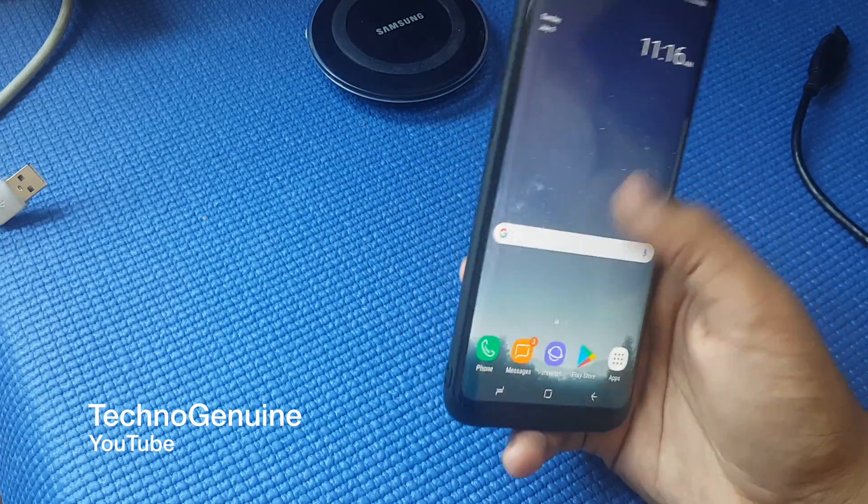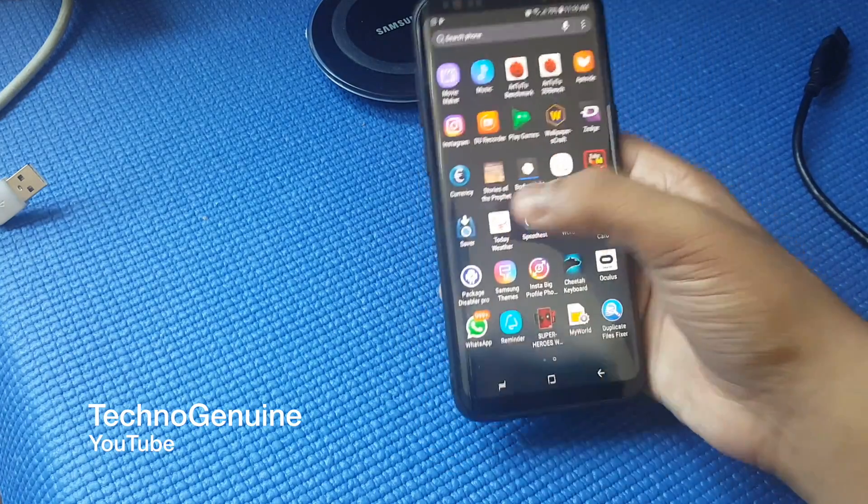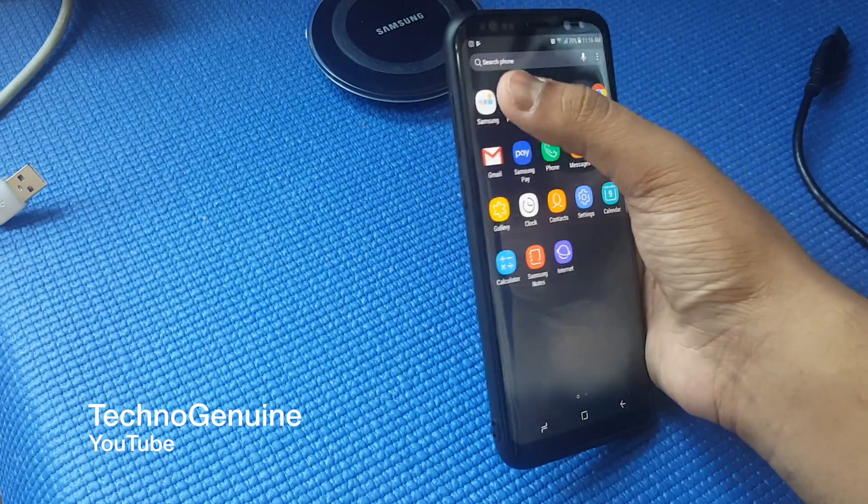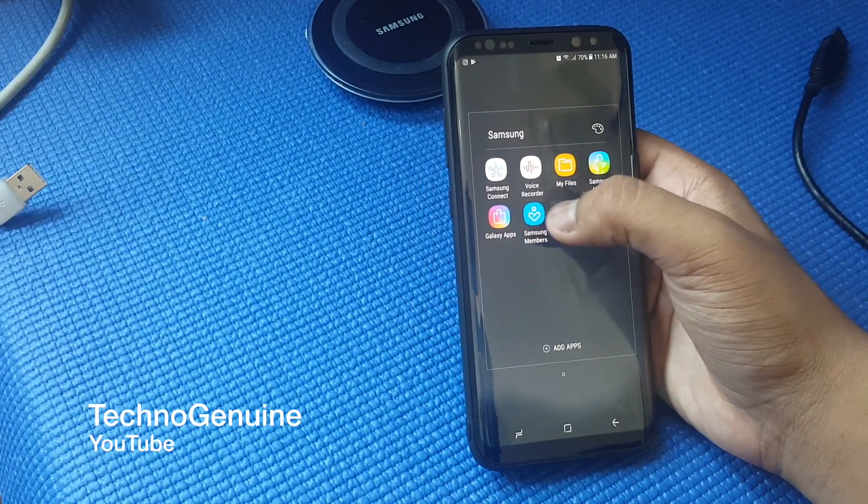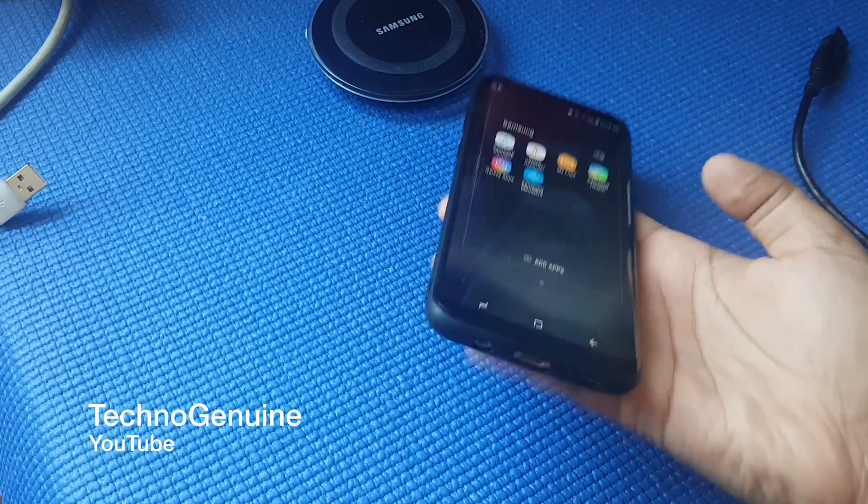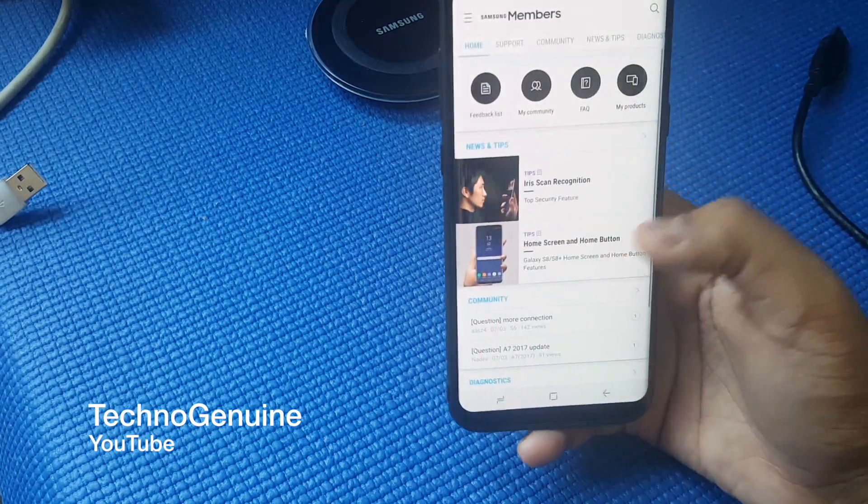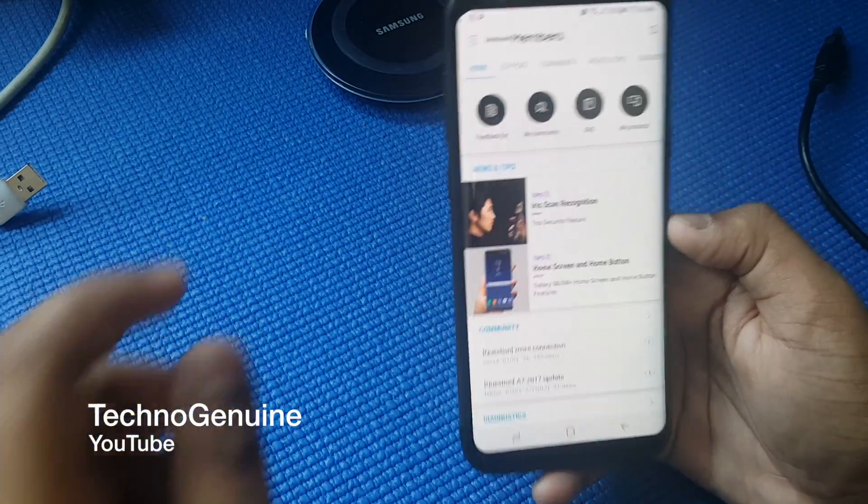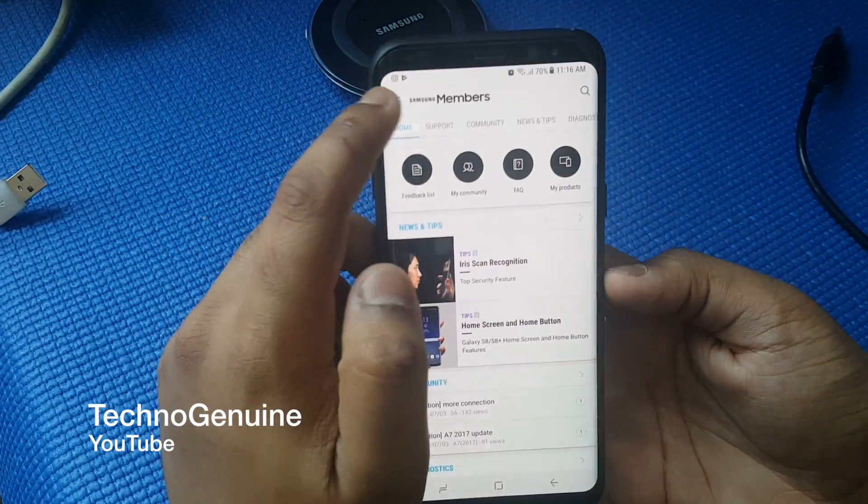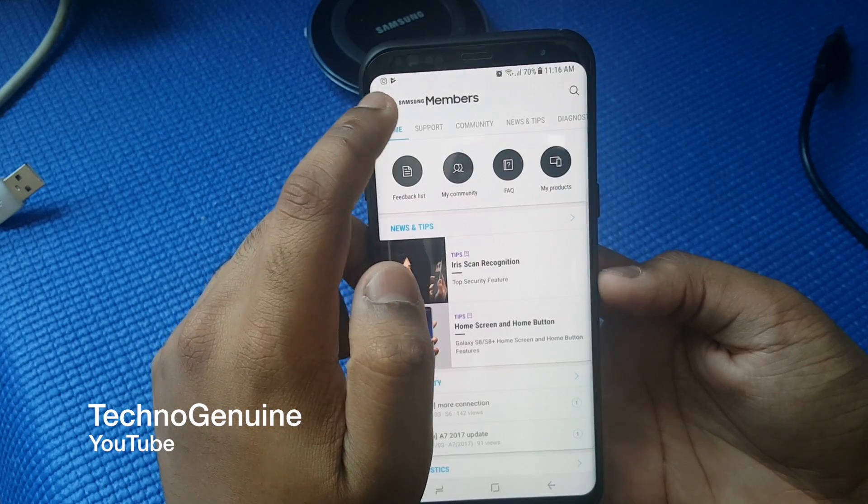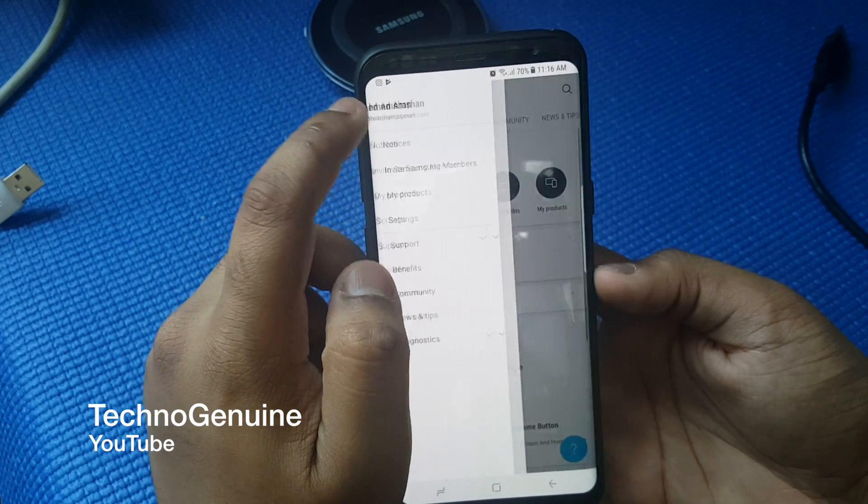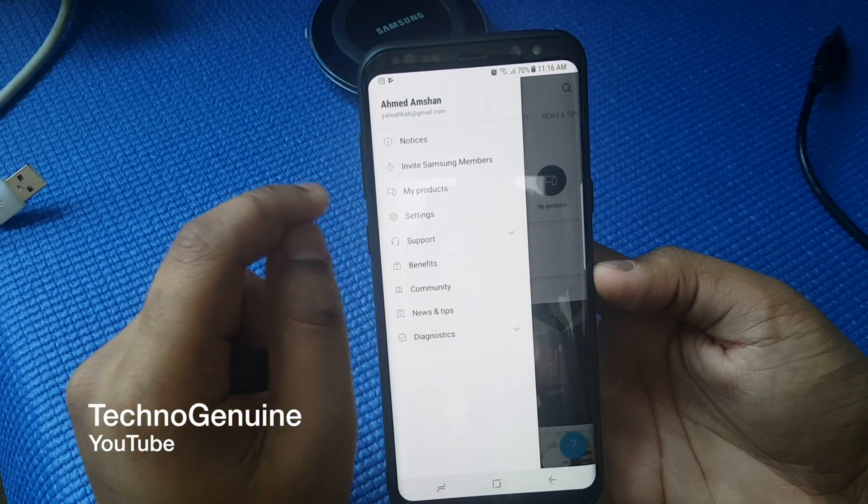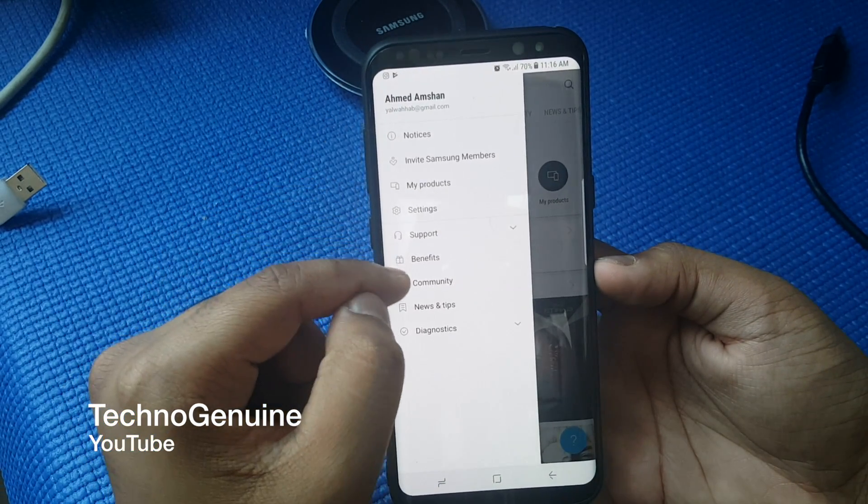From here, find Samsung Members and click on that. Then click on the top three-dash menu.